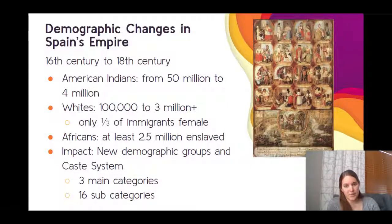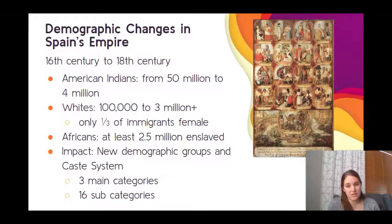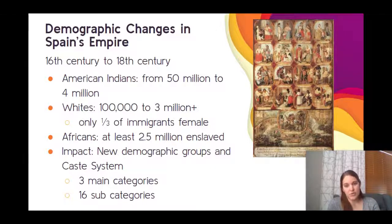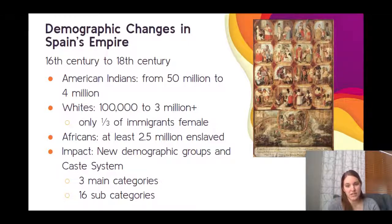We see further details on social changes: the American Indian population was significantly reduced, the white population significantly increased, and the African population — brought through forced immigration via enslavement — also became very large. This is just in the 16th to 18th century.